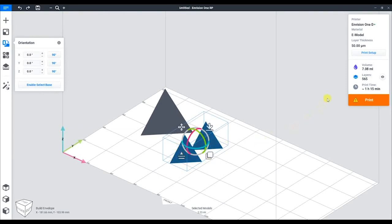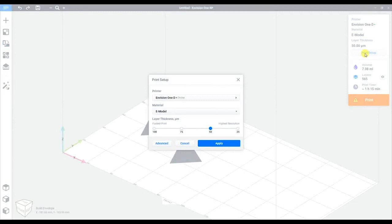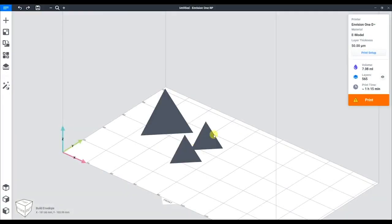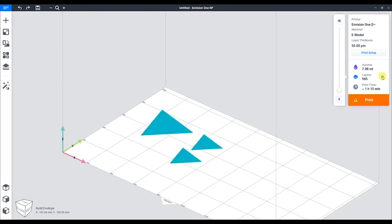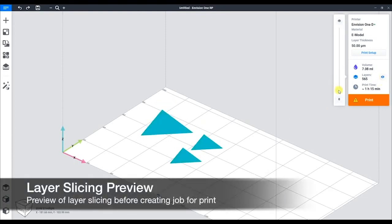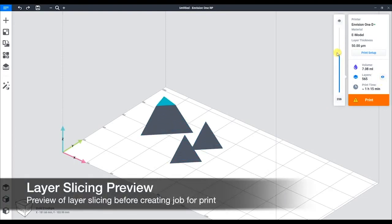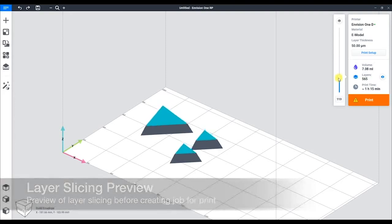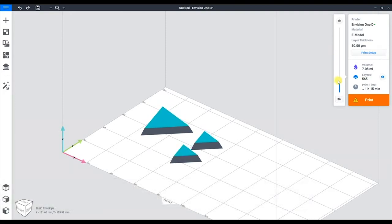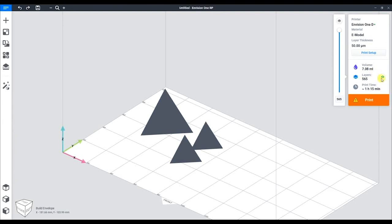In the upper right corner, we have the print setup. This is the same window that we saw at the beginning and allows us to change the printer, material, and layer thickness on the fly. Below that is the layer slicer. This will take the part and create a layer by layer preview of the printing process.